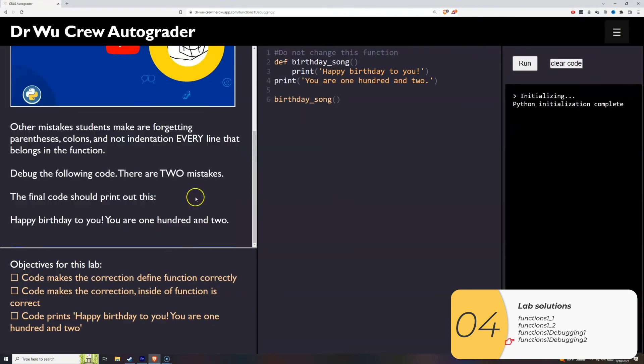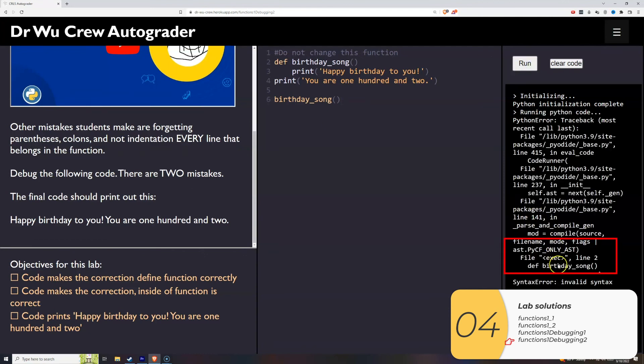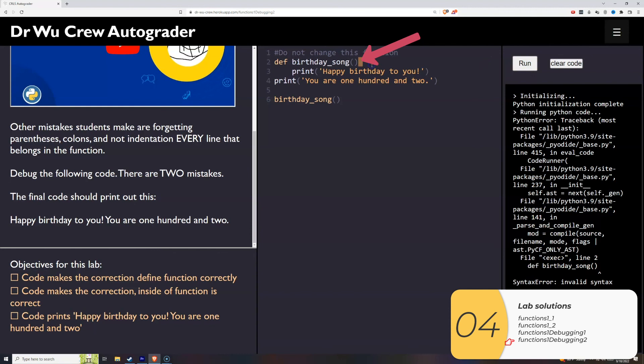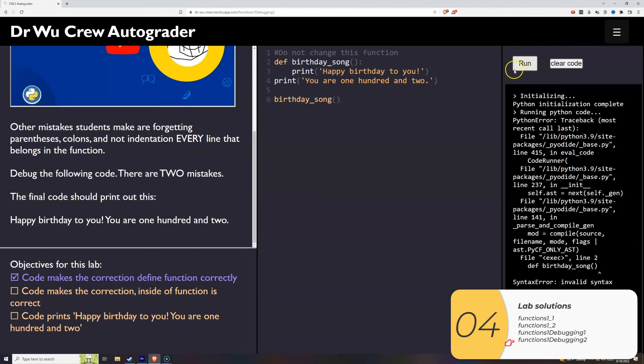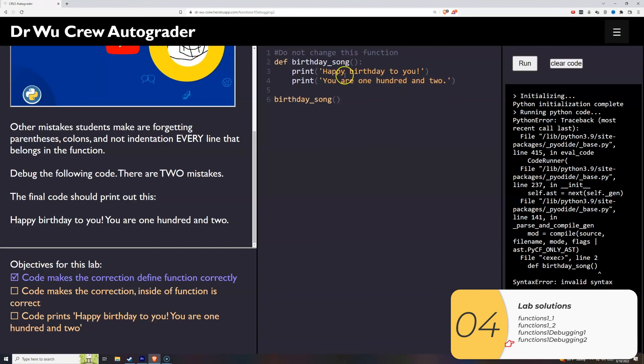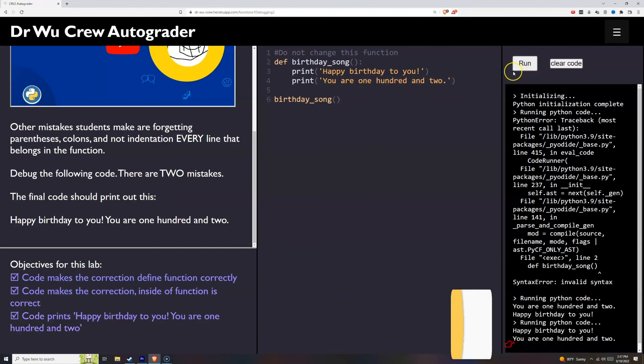This last one has two mistakes. When I click run, I see an error on line two. If you look closely, I'm missing a colon. When I put that back in, the function is defined correctly, but it's not printing the right thing. I want happy birthday to you and UR102 to be part of the function. Right now, UR102 is not part of the function because it's not indented. Everything that's part of the function needs to be indented in the same way. I fixed that, it runs, and I'm good.